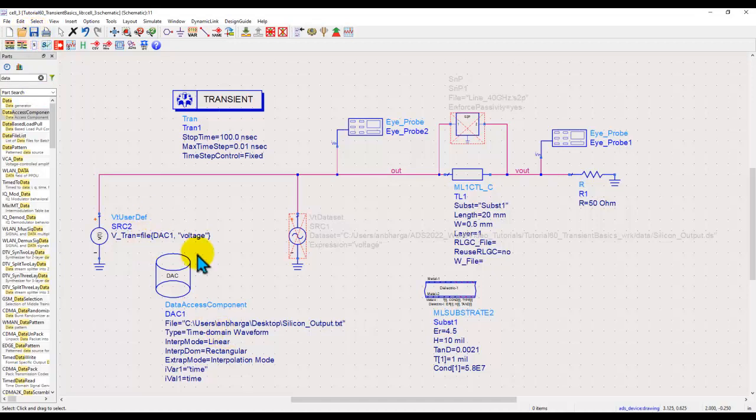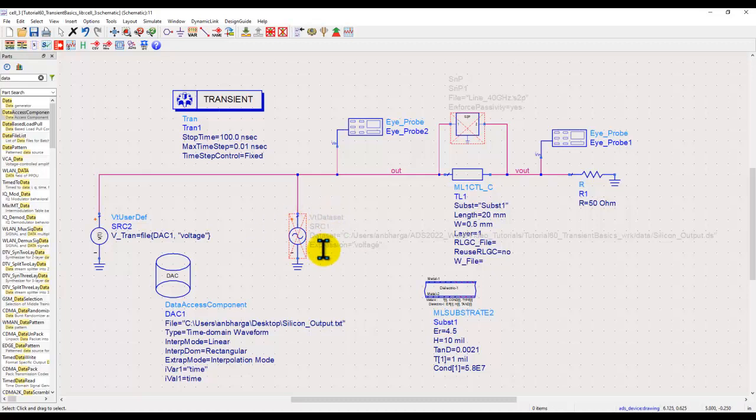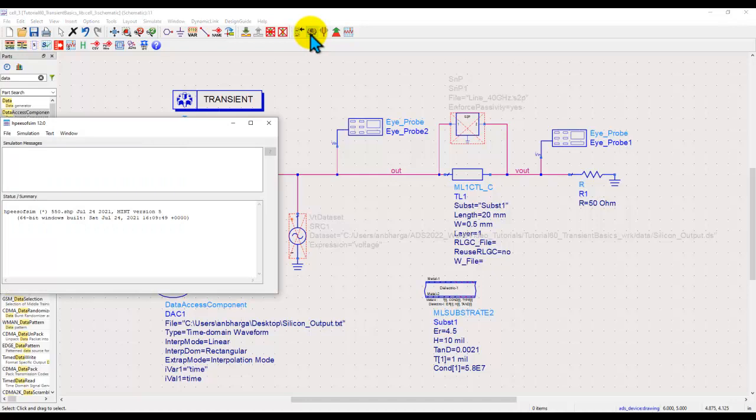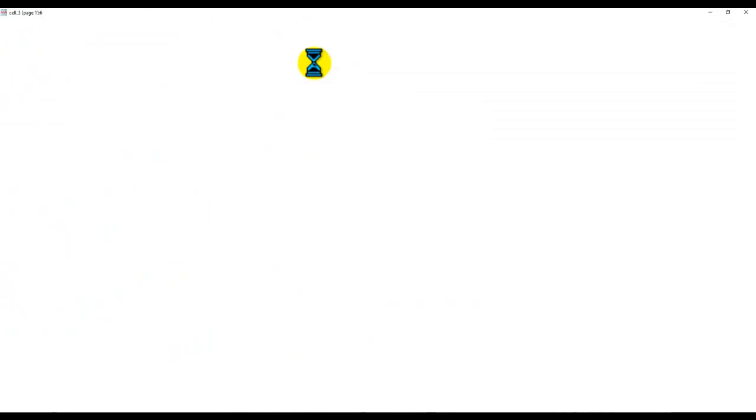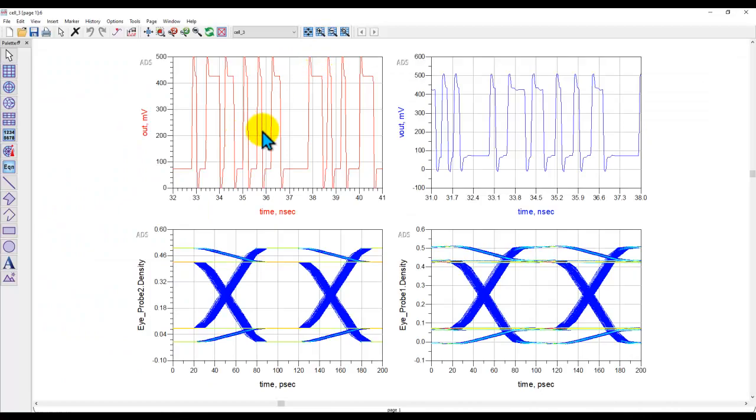Again remember there is no difference whether you read the waveform like this or you first put it in data set and then use it for simulation. As you would see once I run simulation the output looks exactly the same which you just saw.